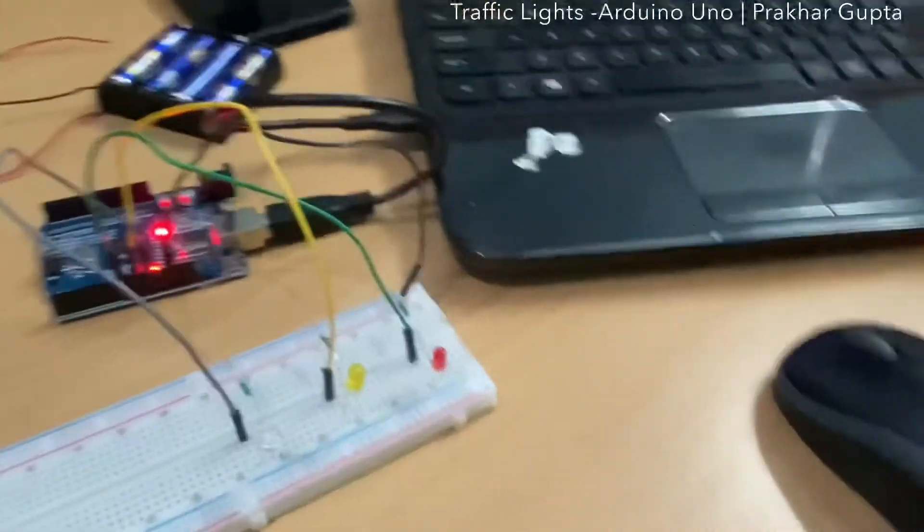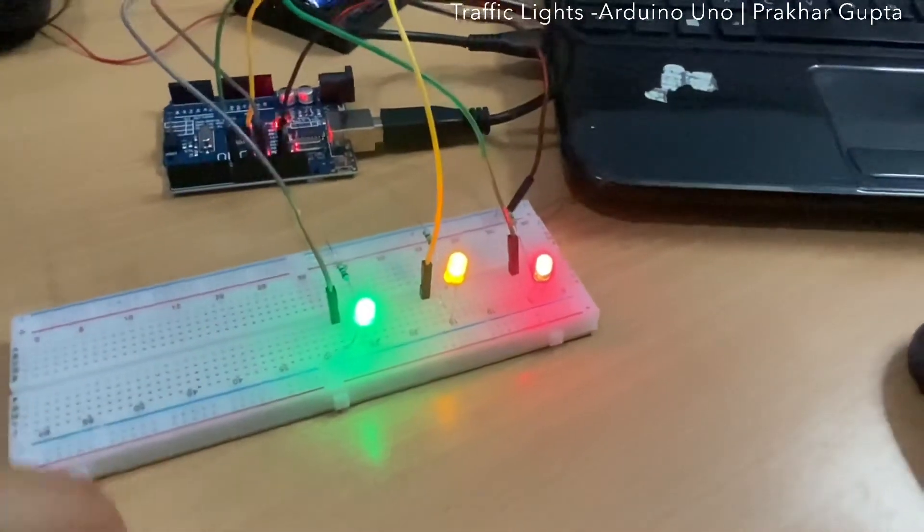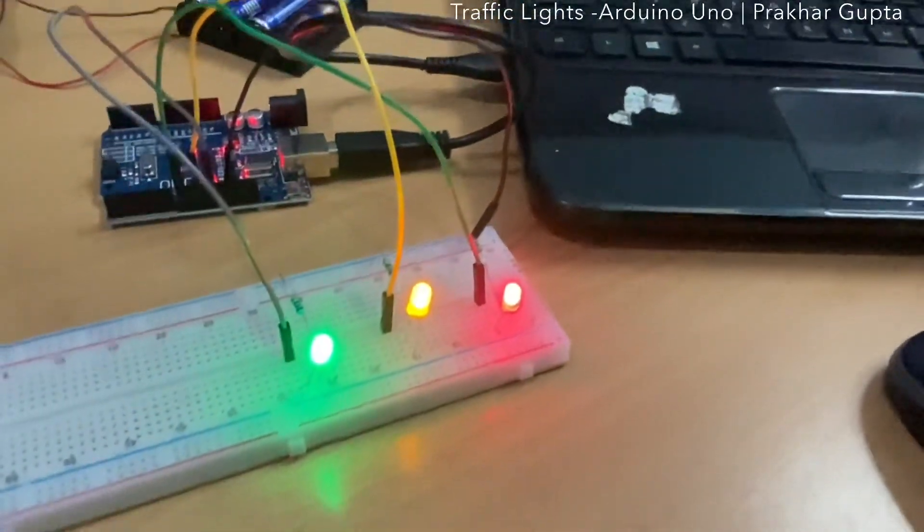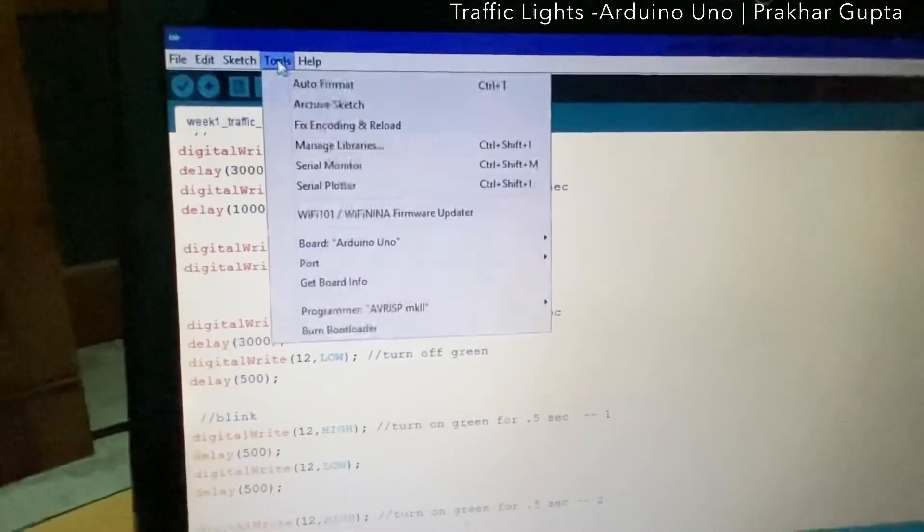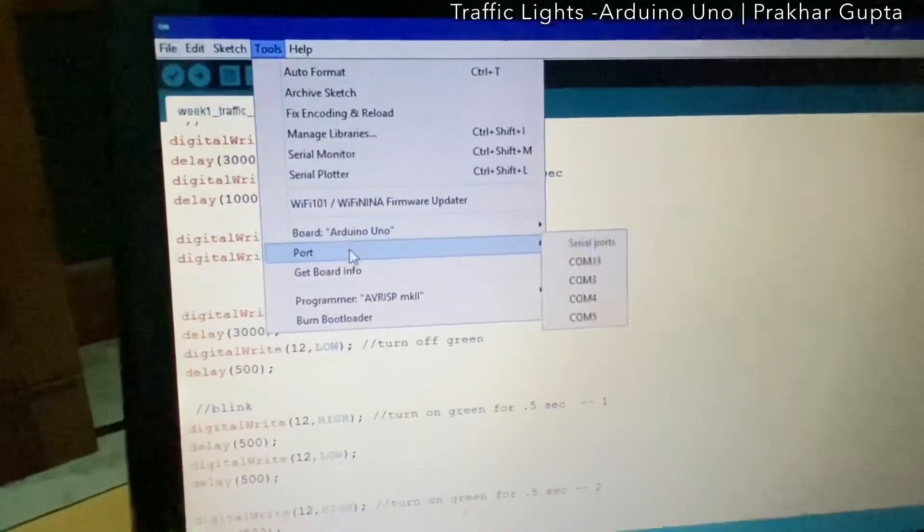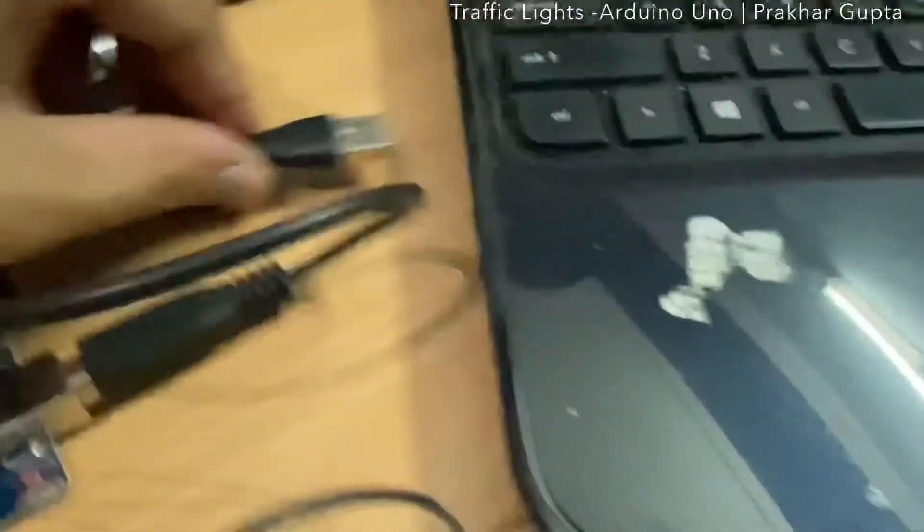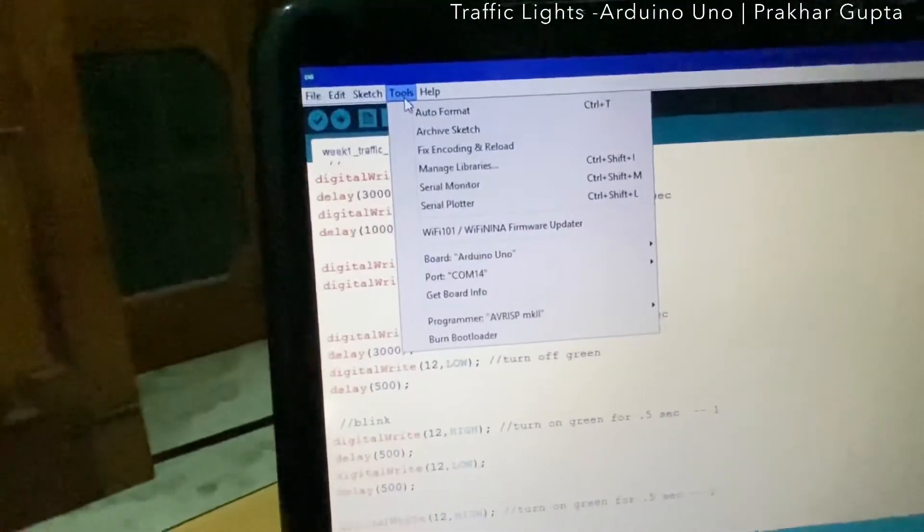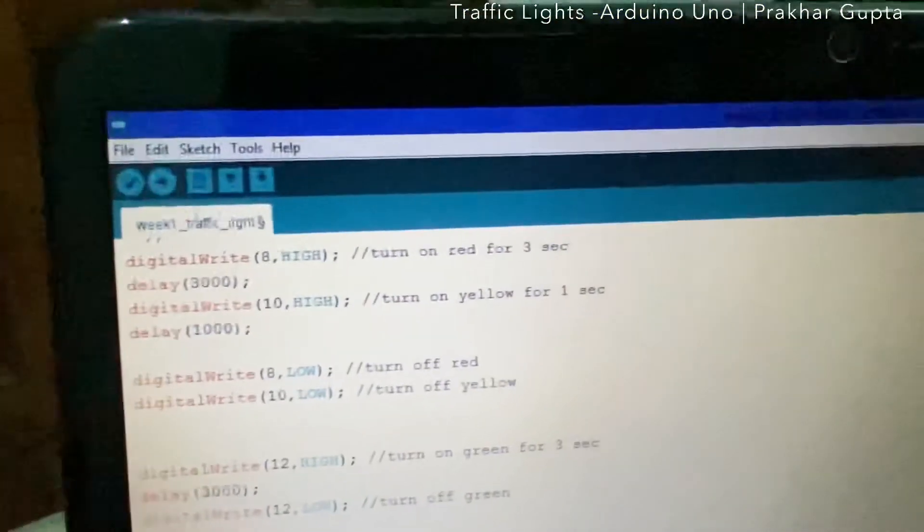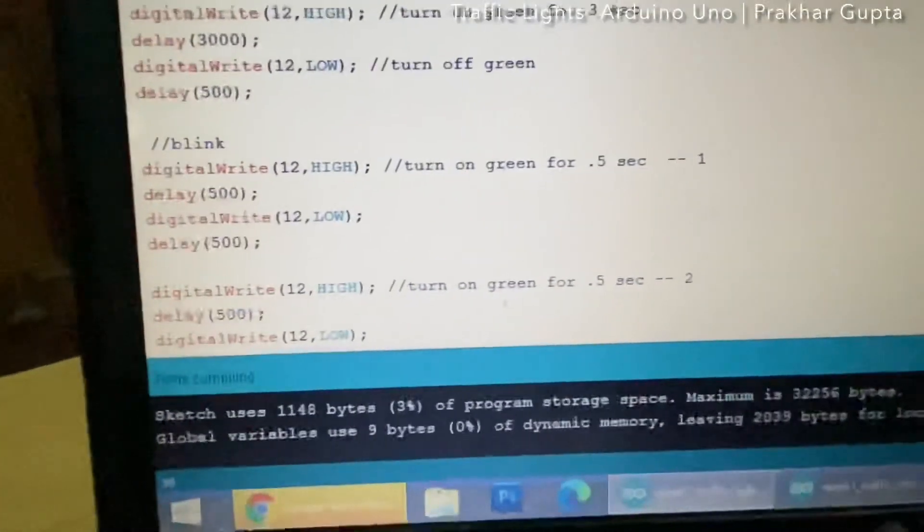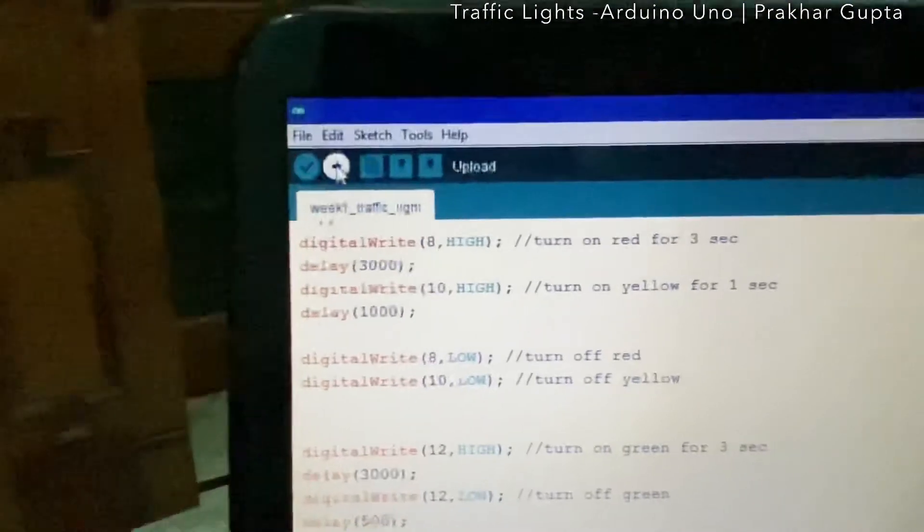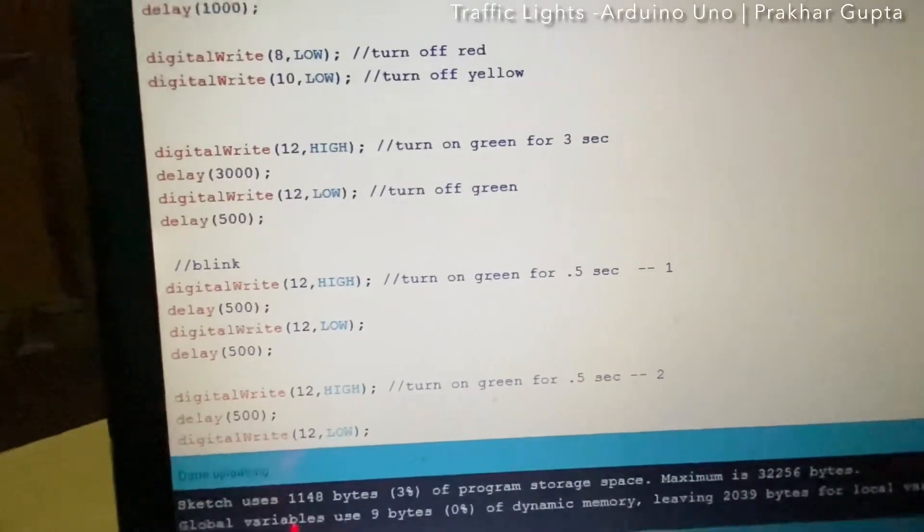So this is the code. Now we have connected to the power unit. I will go to the port and it is on COM14. I'll put it on COM14 because 13 has a little issue. COM14 is automatically selected, so we have selected the right one. Now I will compile the code and it is saying done compiling, everything is correct. Now we will upload the code. It is saying uploading and done uploading.